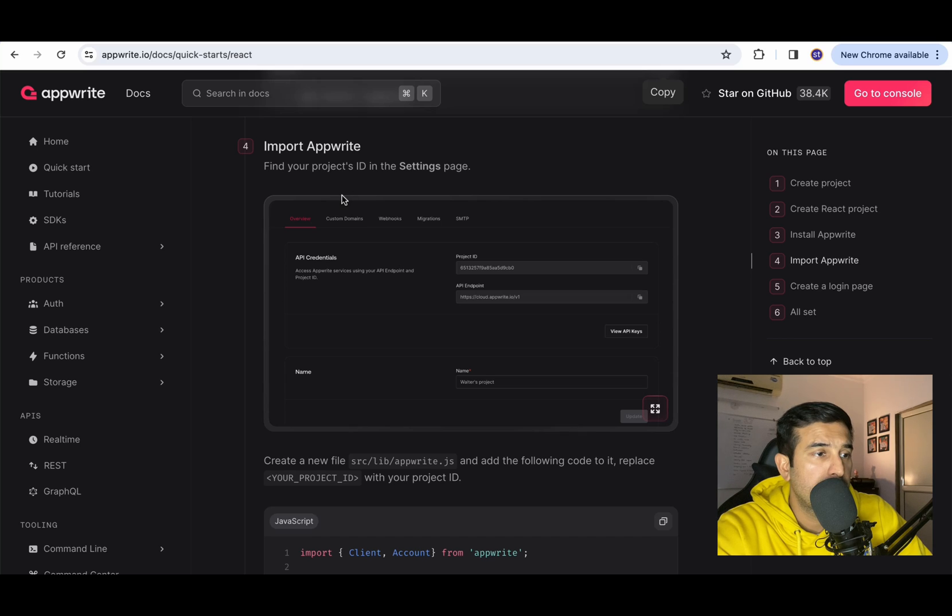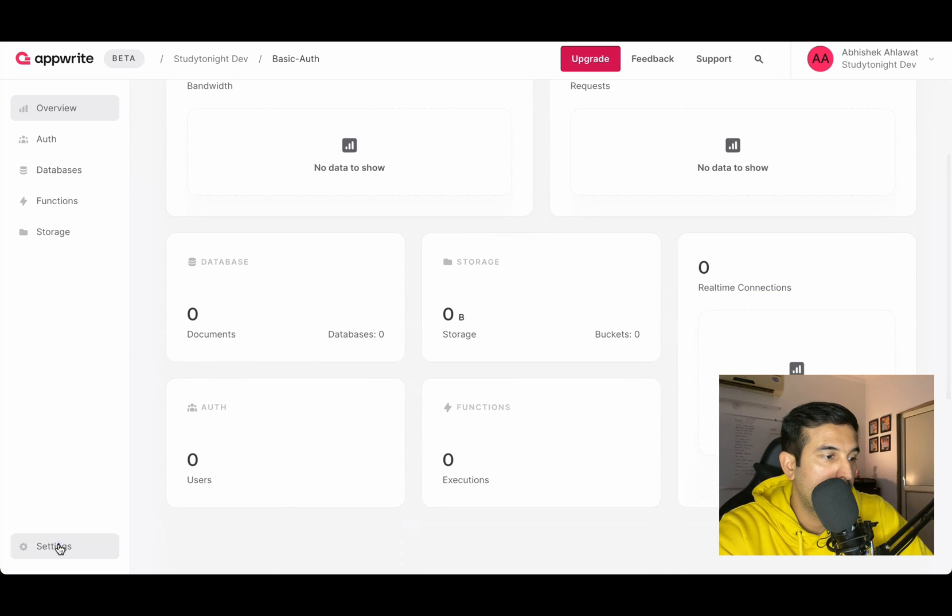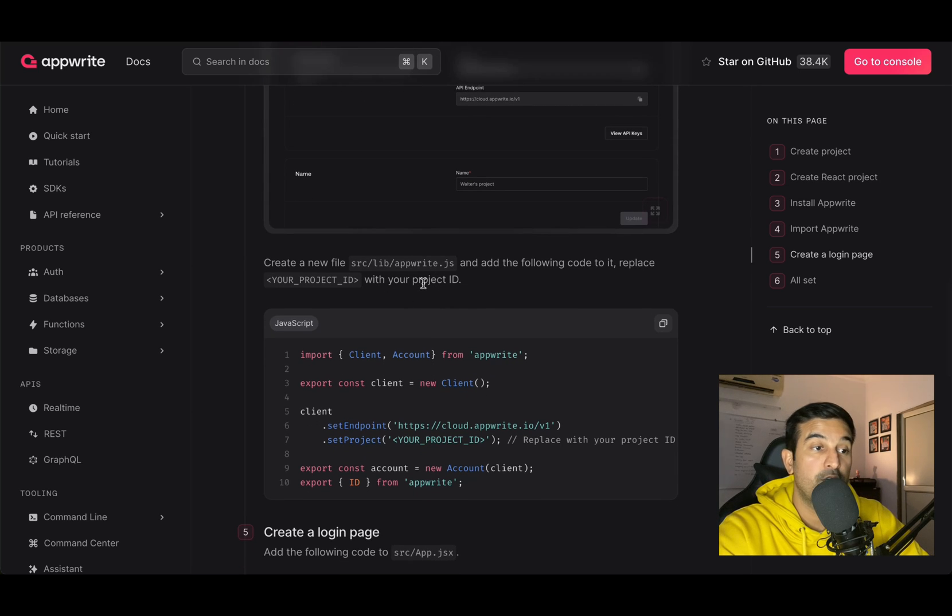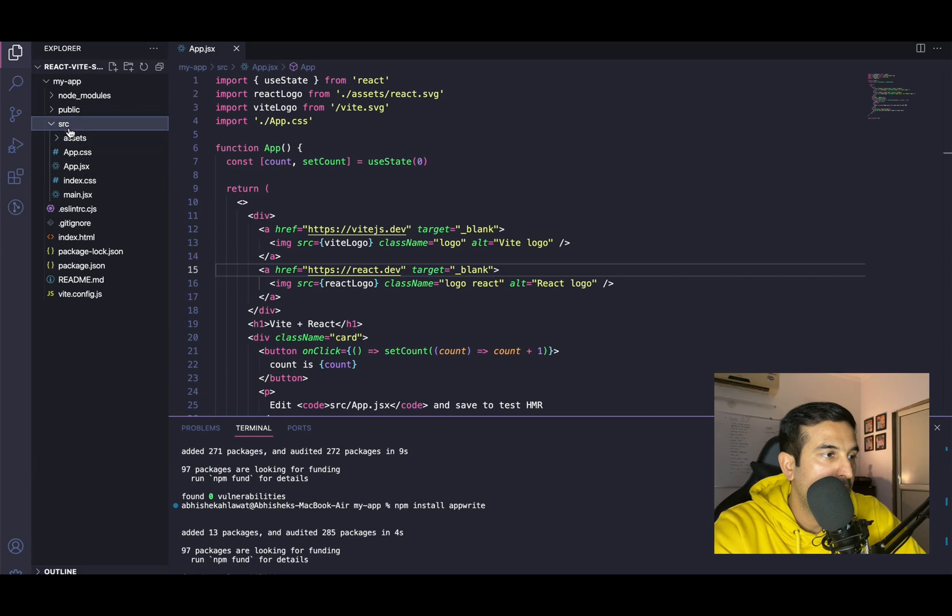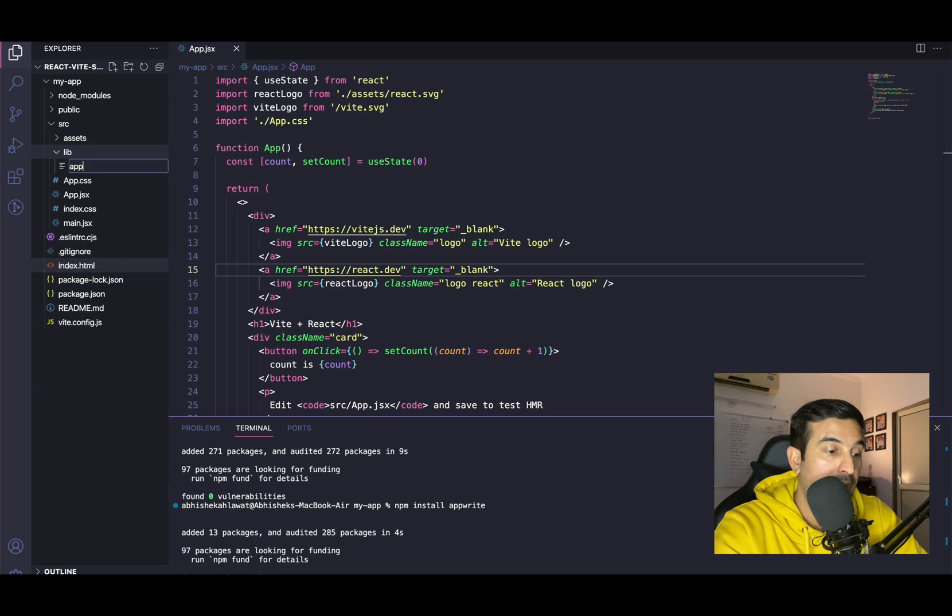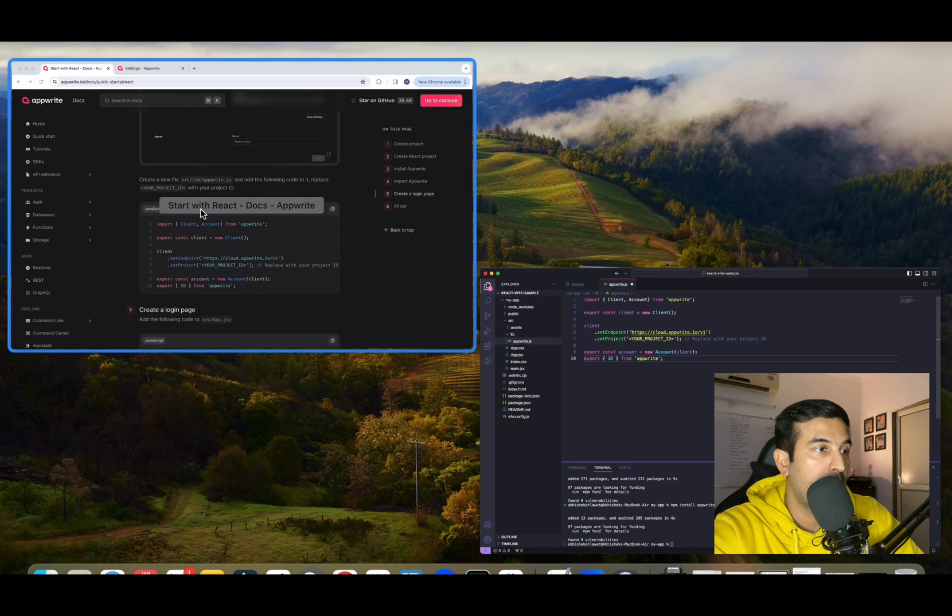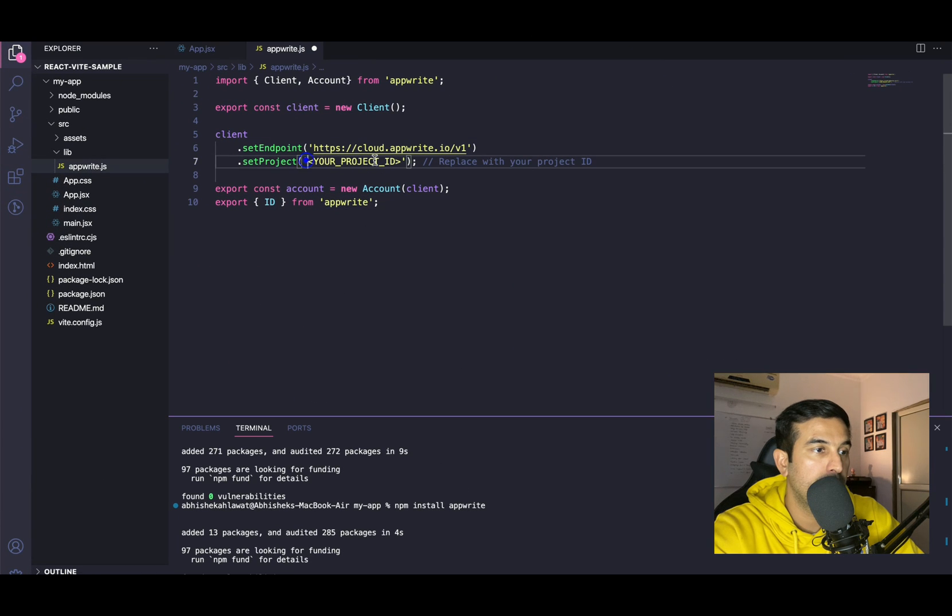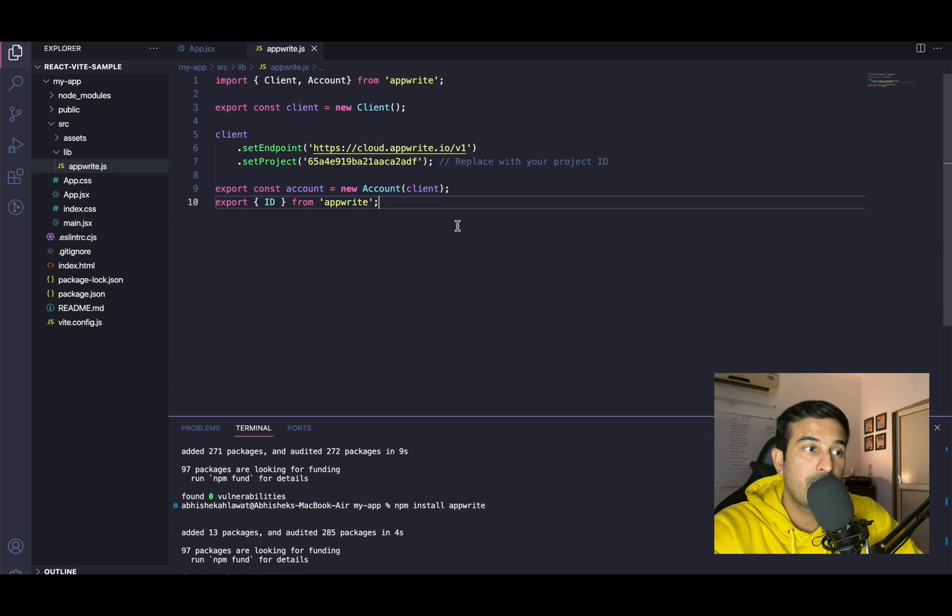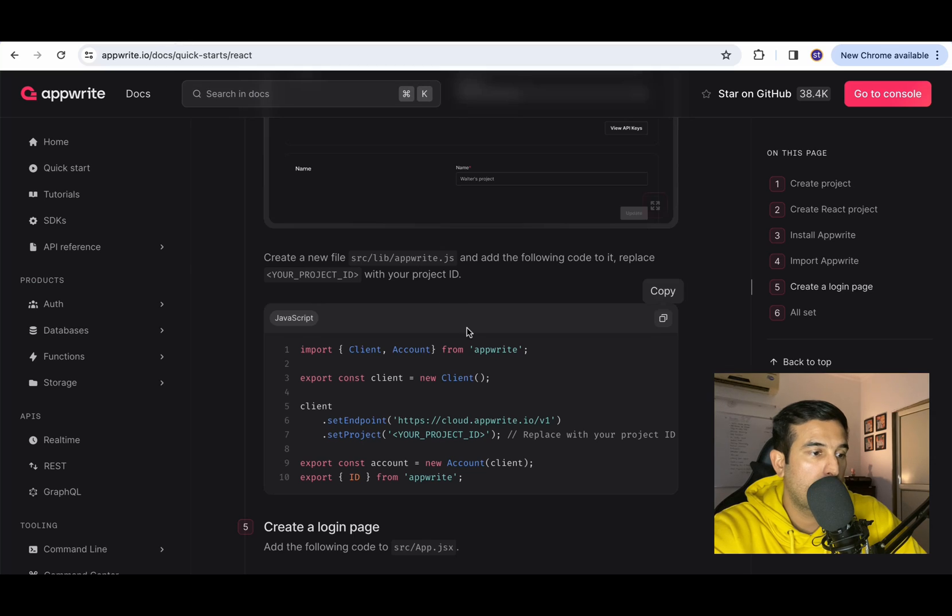Import AppWrite. Find a project's ID in the settings page. Over here we have settings. Here we have the project ID. Create a new file source/lib/appwrite.js. Add the following code to it. Replace your project ID with your project ID. Let's copy this. Head to VS Code. In the source, let's create a folder lib. And inside this, let's create a file appwrite.js. And paste the code that we have copied from AppWrite documentation. Get the project ID from the console and just paste it over here. This should be the file that would be setting up the connection with the AppWrite cloud server. The authentication, everything is taken care by AppWrite.